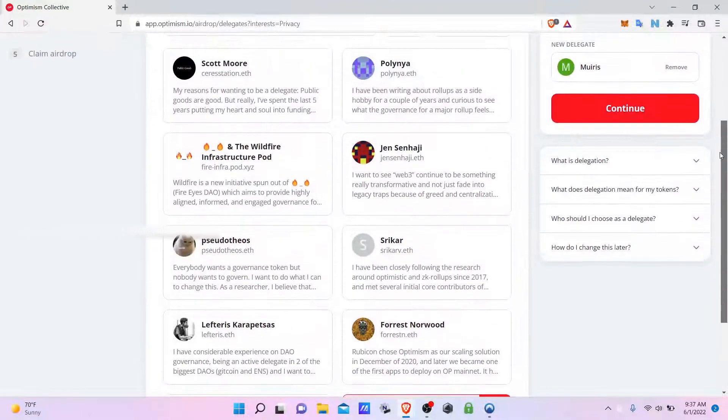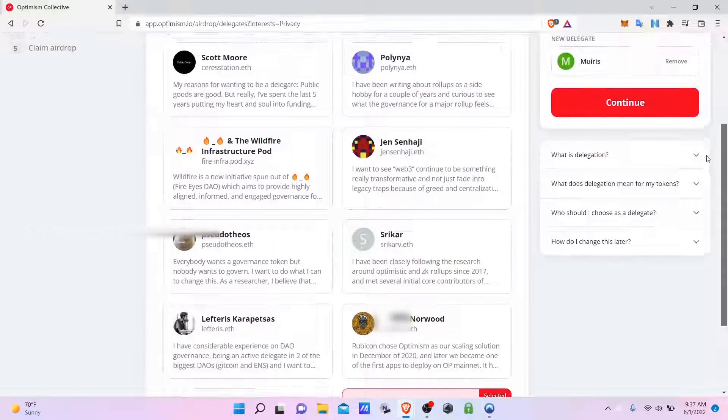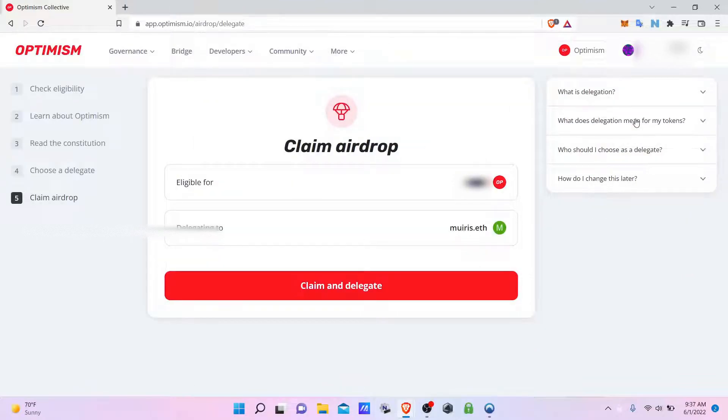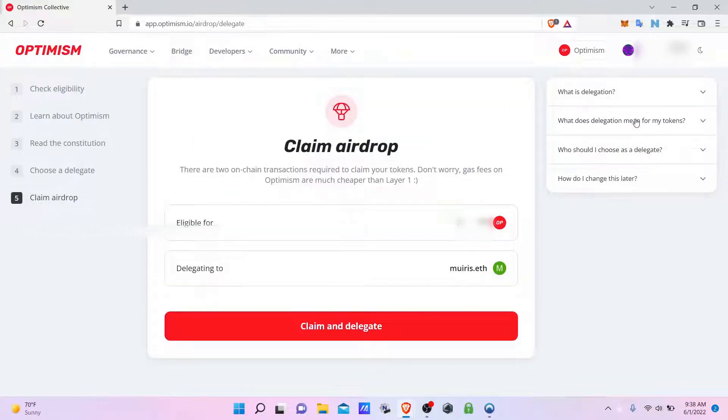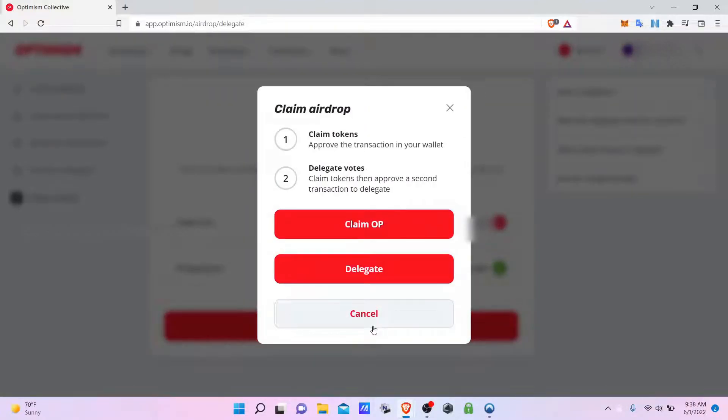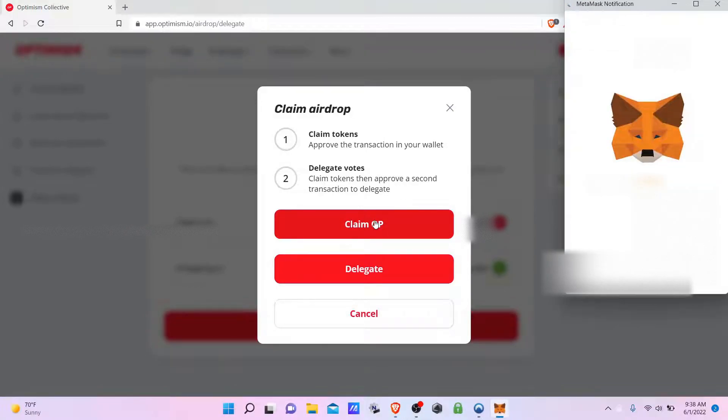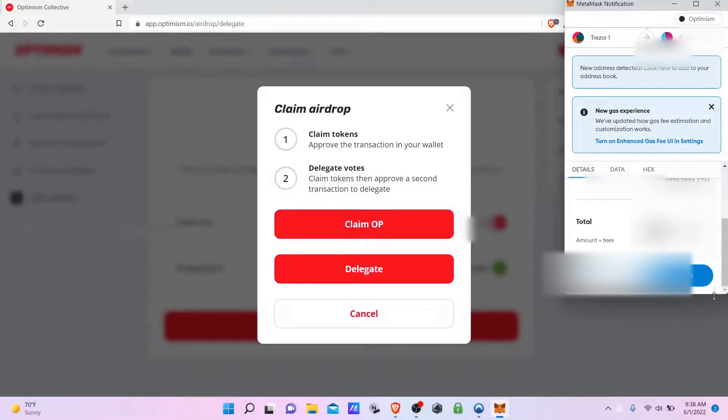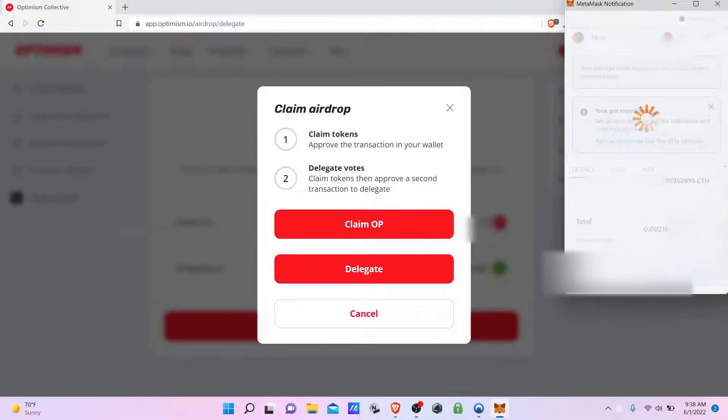So go ahead and select that, then we continue with the collection. We're going to go ahead and claim. Sign the transaction.